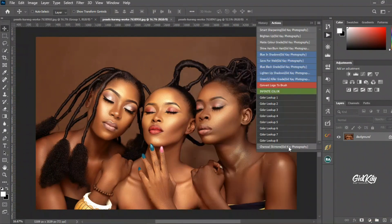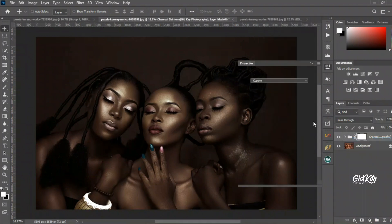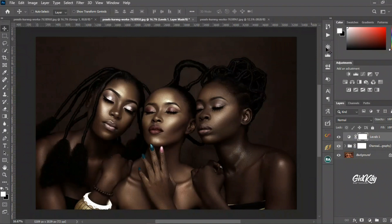And there we go on the second image. You can also add an adjustment layer to give it brightness — just increase the brightness a little to pull up the highlights.